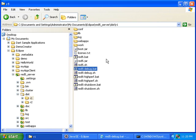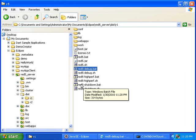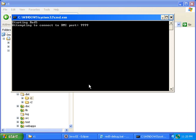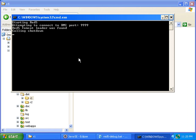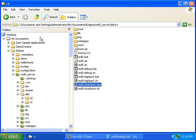Then I can double click on red5shutdown.bat to stop the red5 service. And as you can see, that's working.